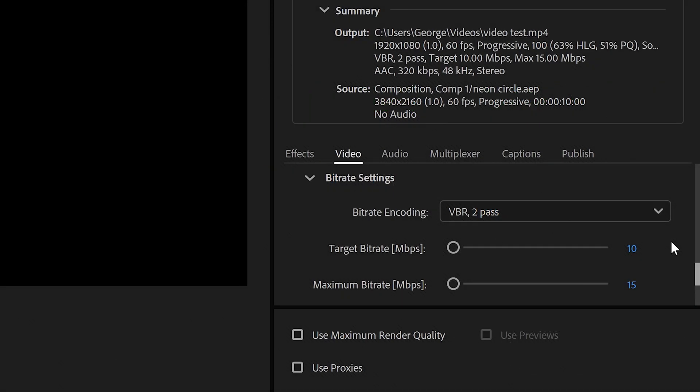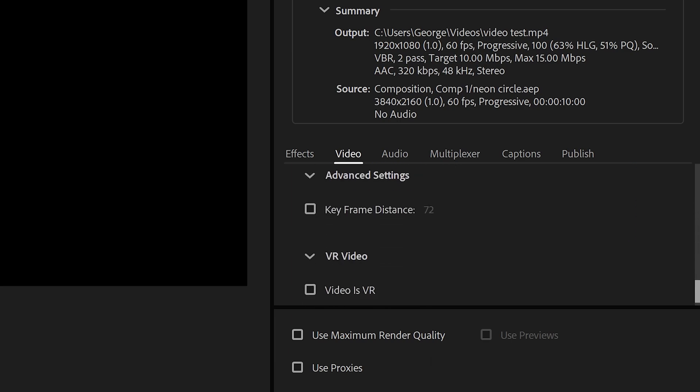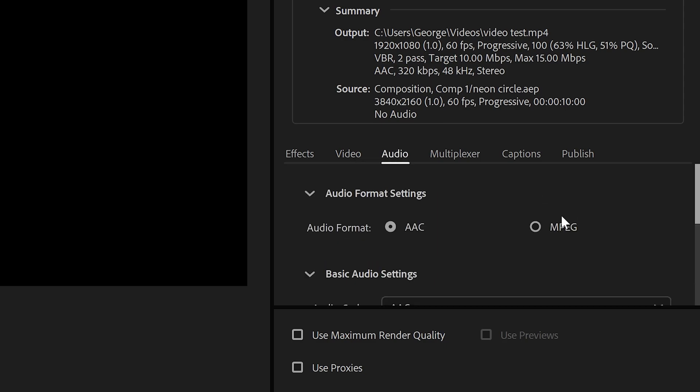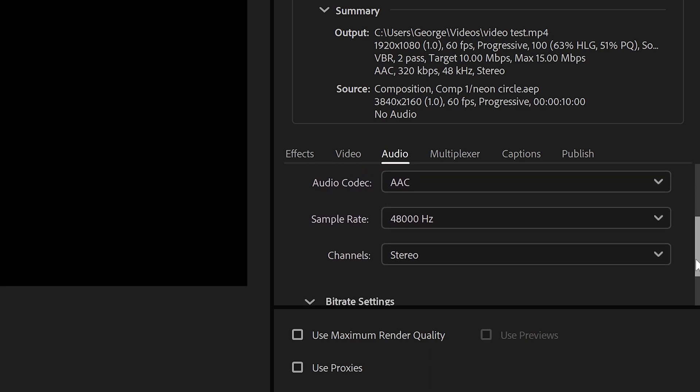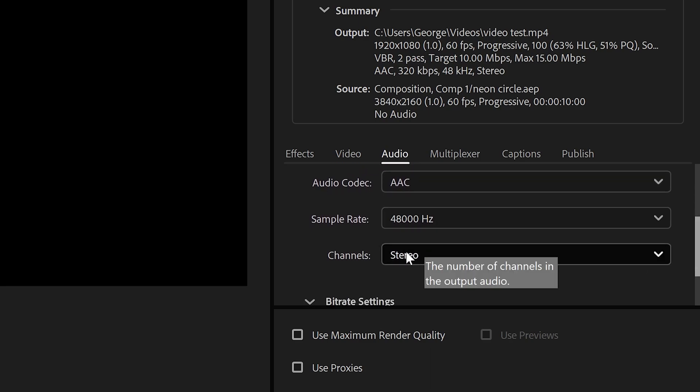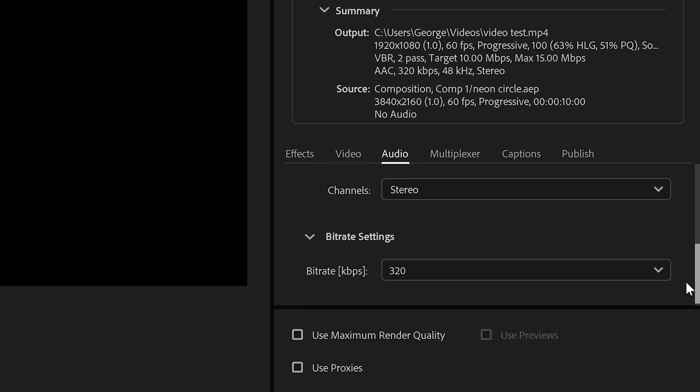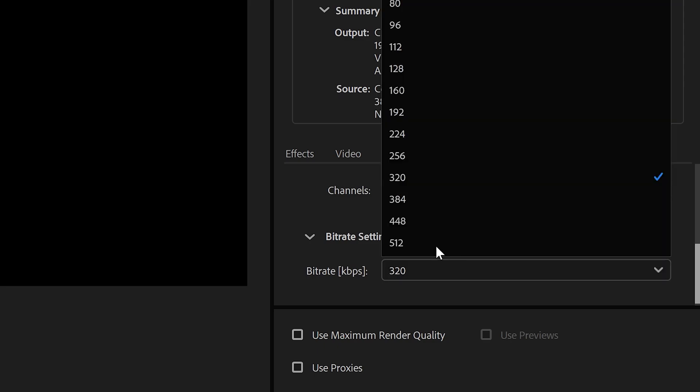Once you've done that, we can scroll all the way down to the bottom. We can leave these ones and then move on to the audio. Make sure that the audio is on AAC, 48,000. Keep it on stereo, and set the bitrate to 384.